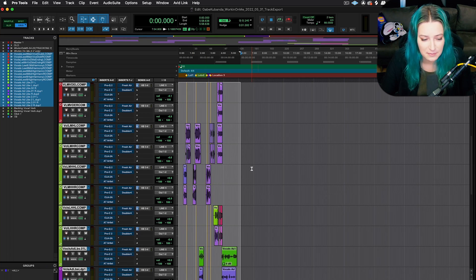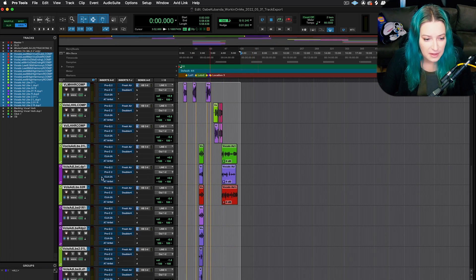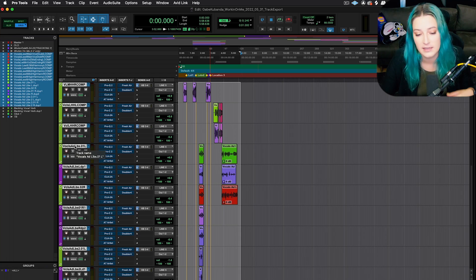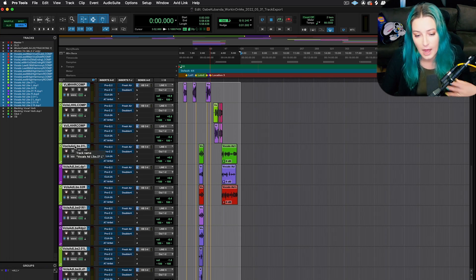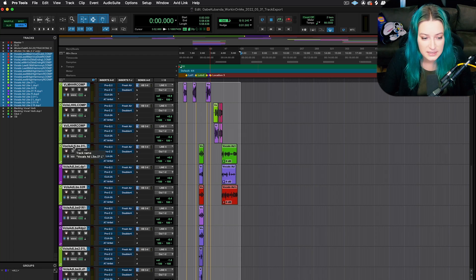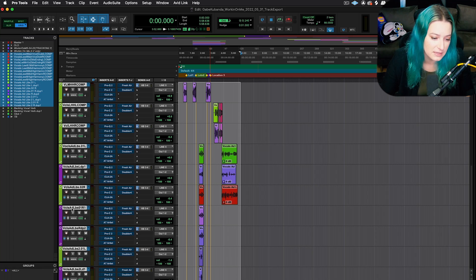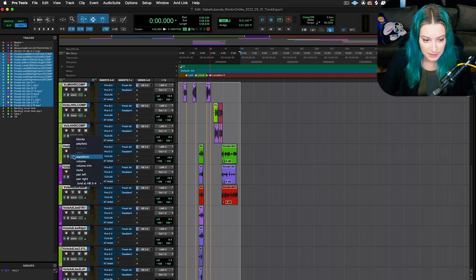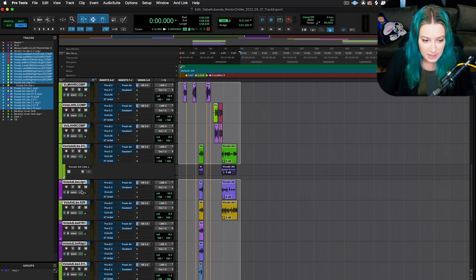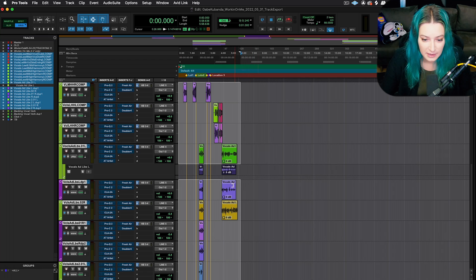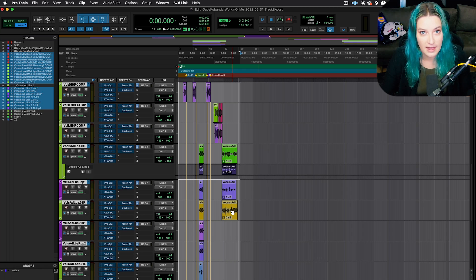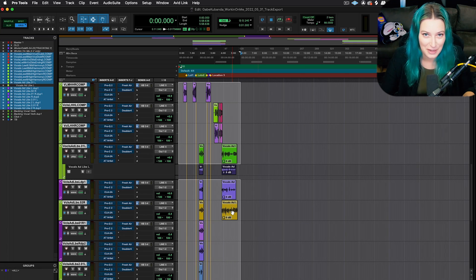And then the other thing that I did is with the ad libs, we did not comp the ad libs yet. And a lot of times people like to copy and paste and move around ad libs. So what I actually did is I made duplicates of the ad libs tracks. So that's what these purple tracks are. And so for each playlist, I made a duplicate. So each playlist has its own track so that it will survive and get sent out through the export.